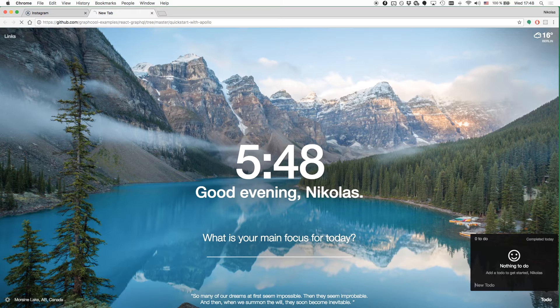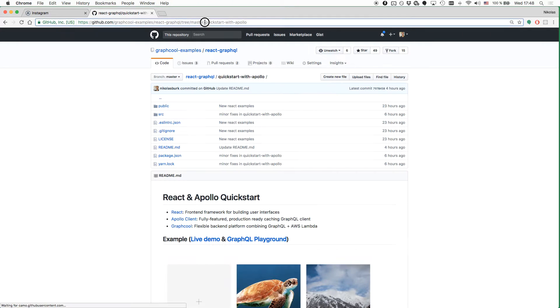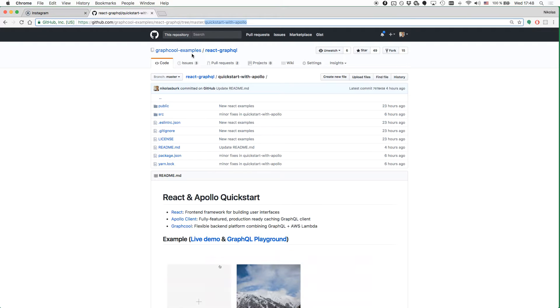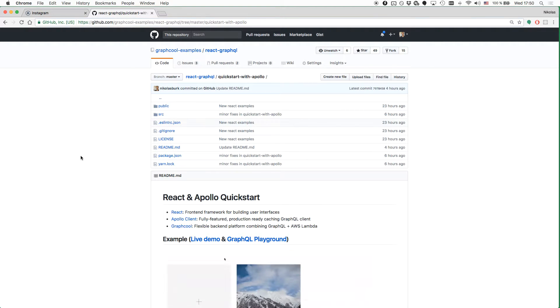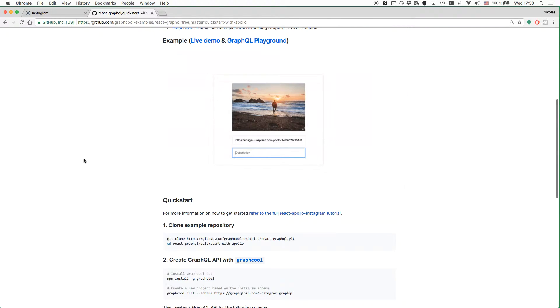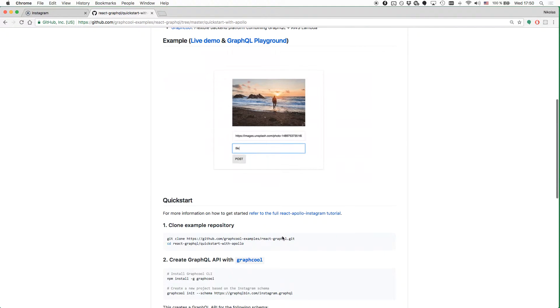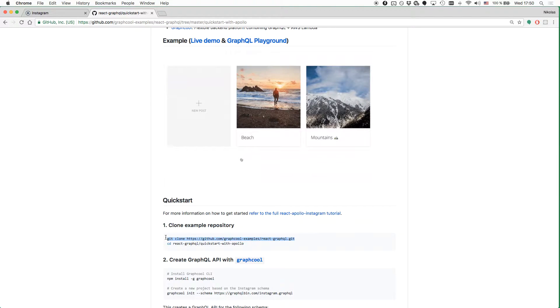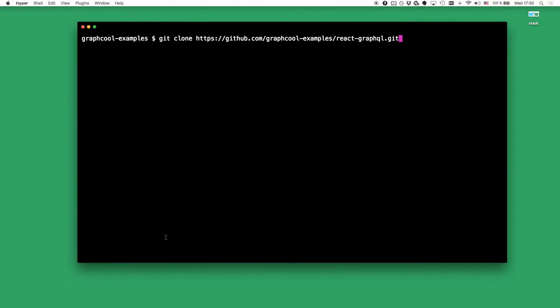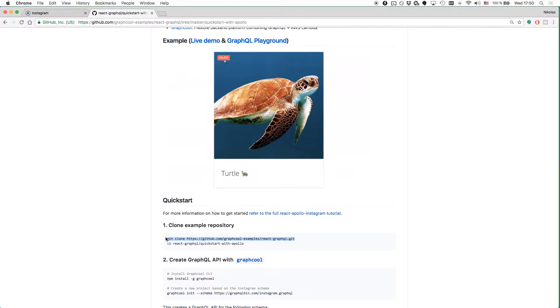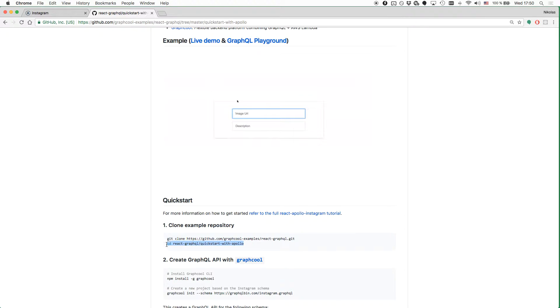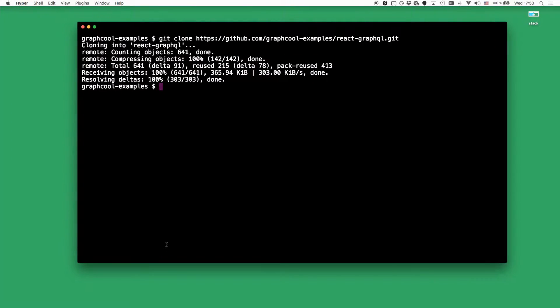As the basis for this application, we are going to use the QuickStart with Apollo example that you find in the Graphcool examples GitHub organization. The first thing we have to do is to actually go and clone the repository. So let's simply copy the clone command from down here, paste it in the terminal, and then navigate into the QuickStart with Apollo example directory.